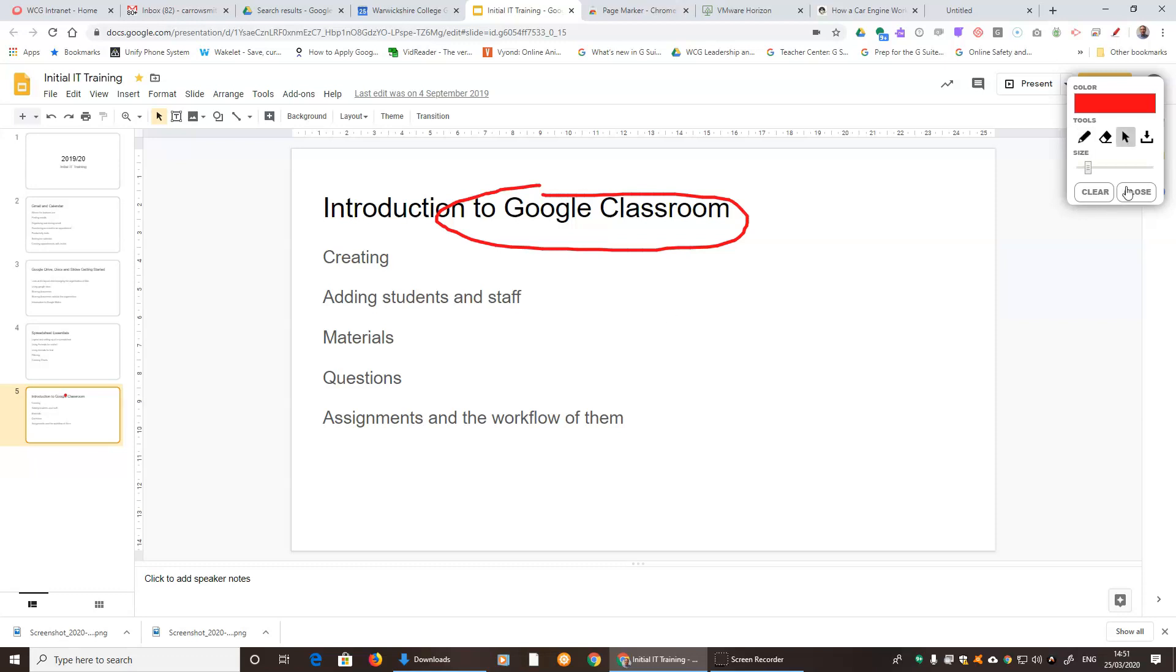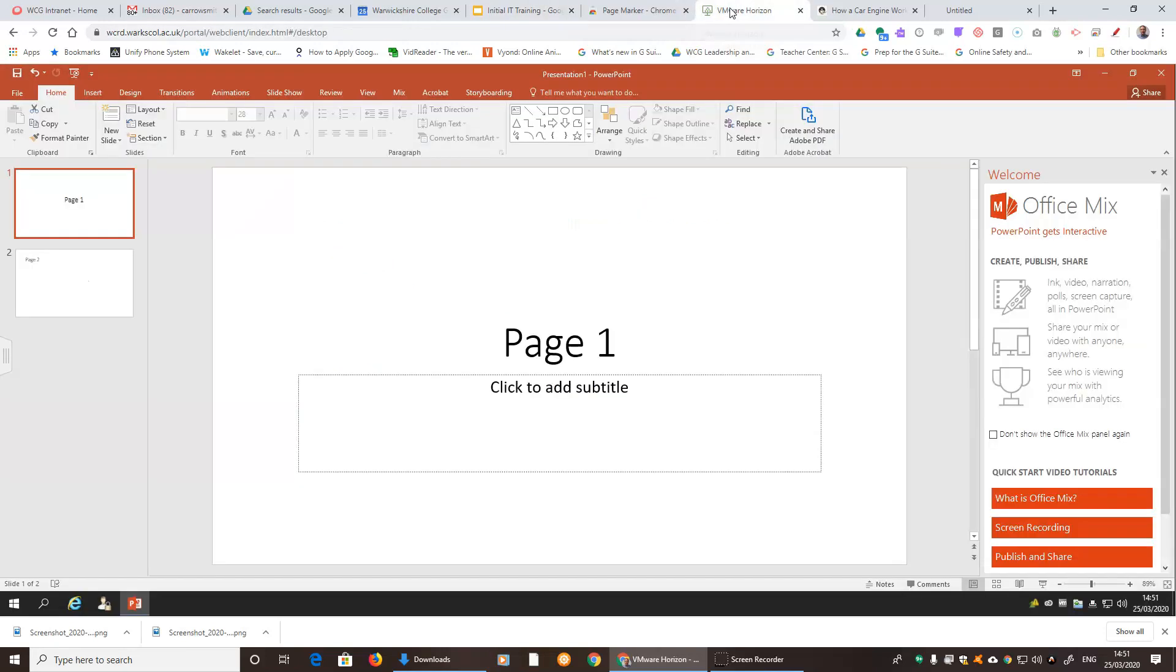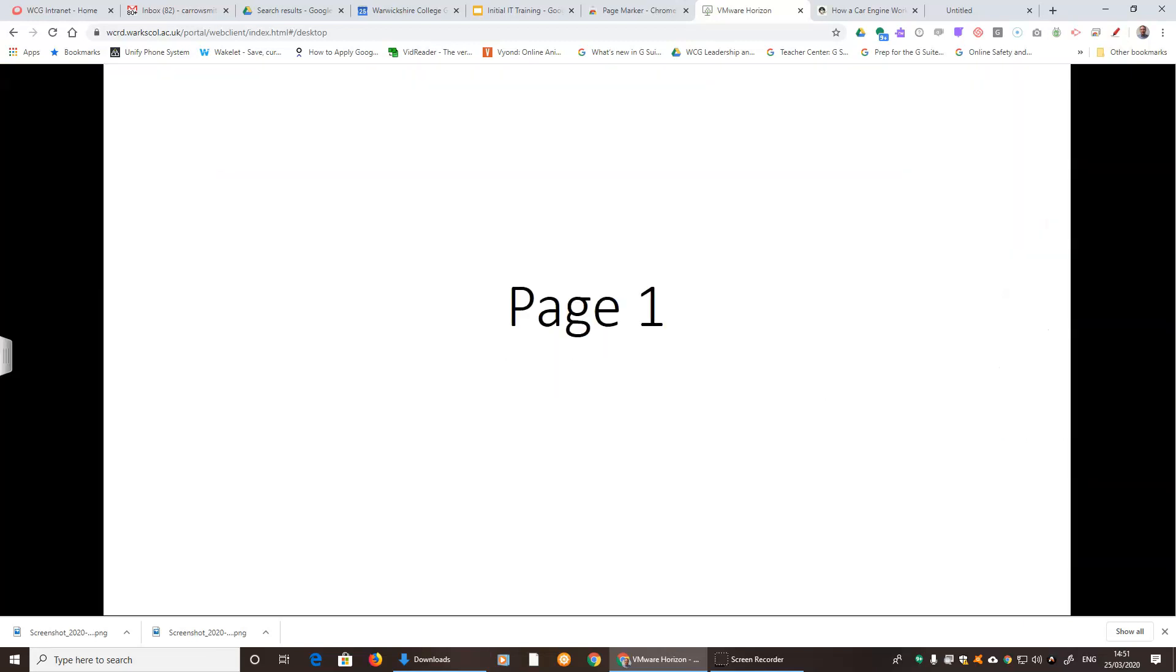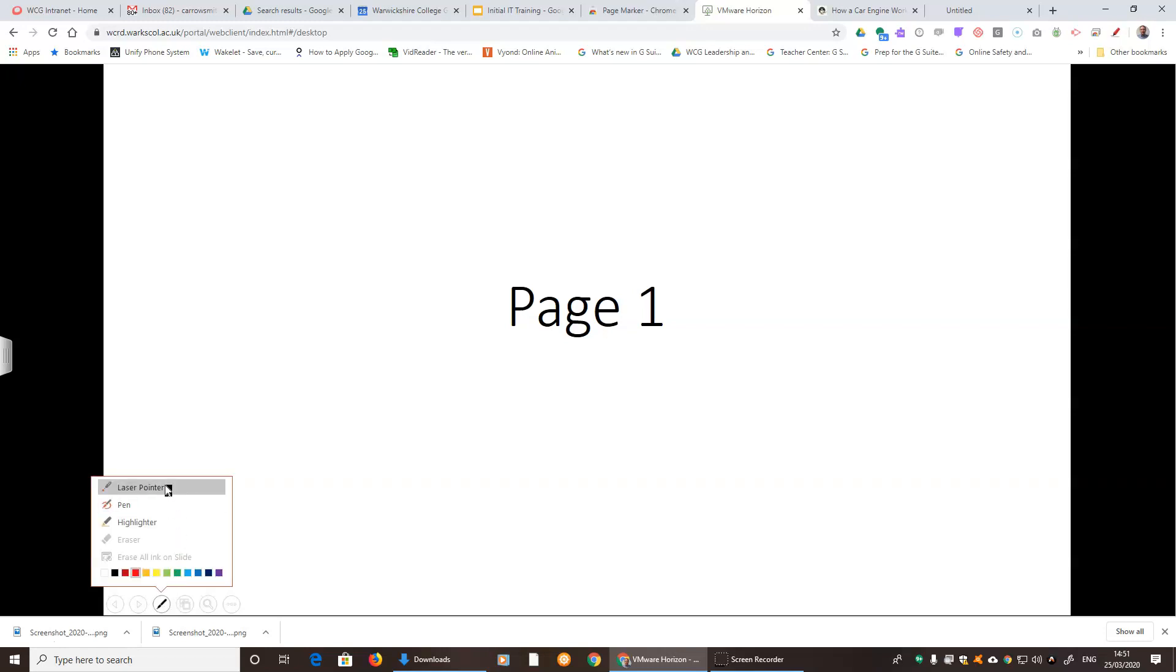Well, PowerPoint's got some tools built in. So if we go to show a PowerPoint, if I present this by pressing the little present button down the bottom, it comes up on the screen. Now if you move your mouse down towards the bottom left, you can click on this little pen just here.